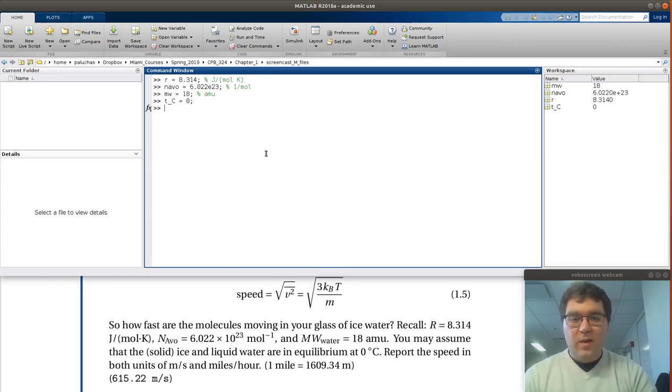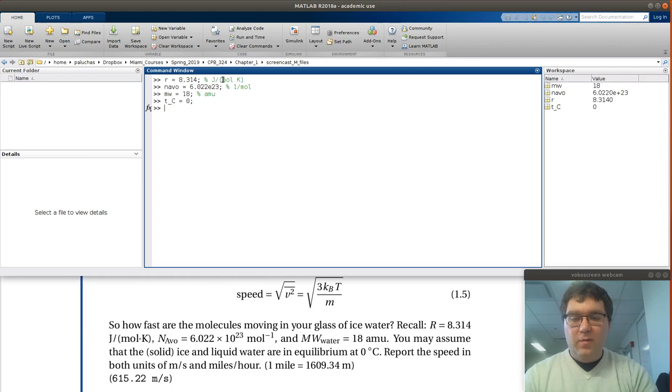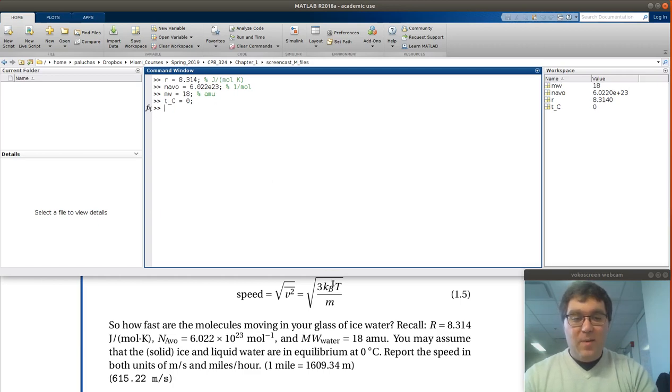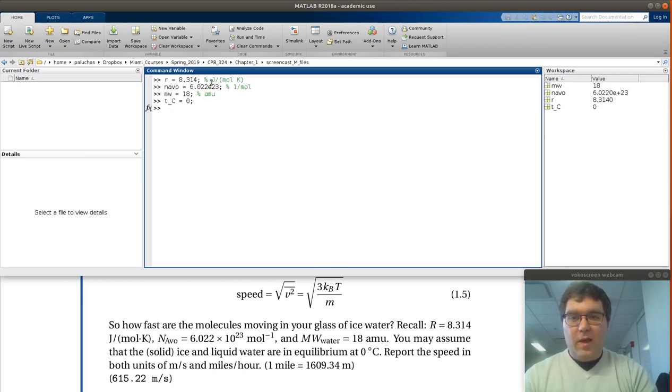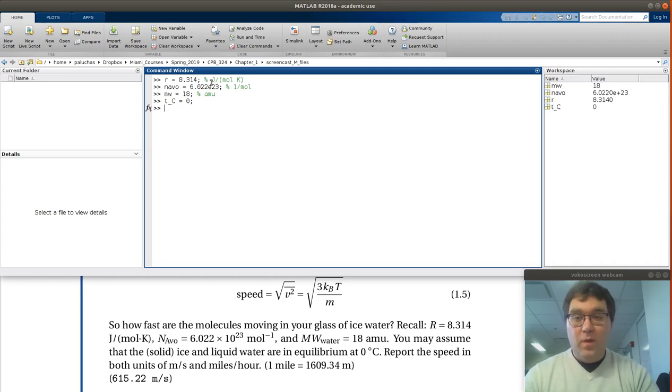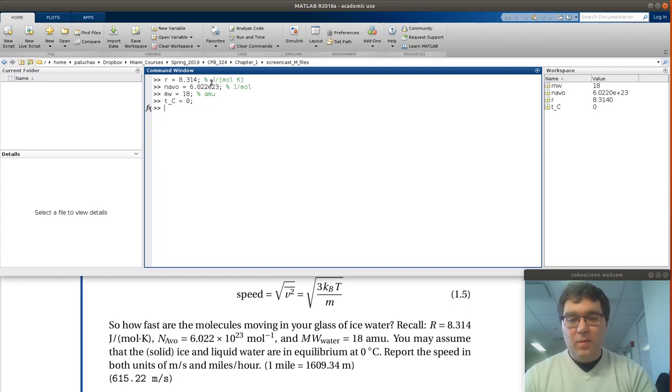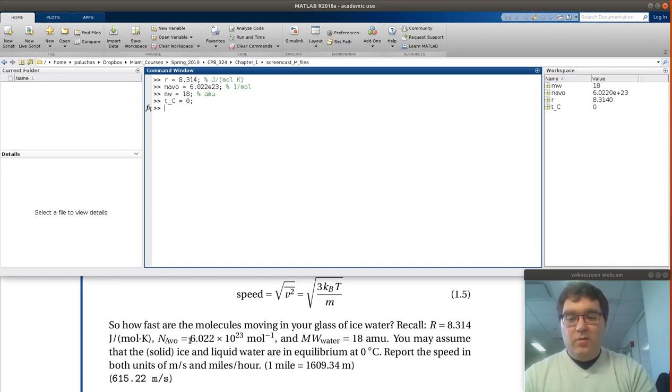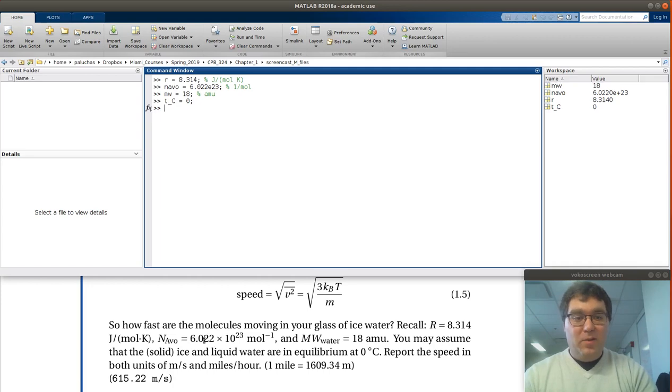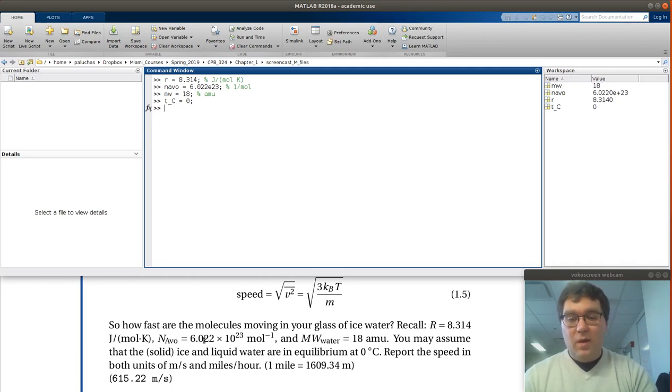In terms of getting SI units, R is in SI units, joules per mole Kelvin. But the issue is this equation we're given, we need KB, Boltzmann's constant. R is the molar gas constant. So it's joules per Kelvin per mole. What we want is just joules per Kelvin per molecule.